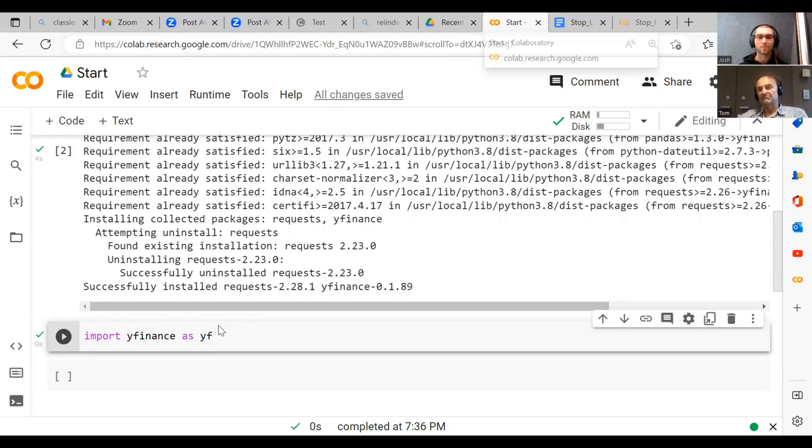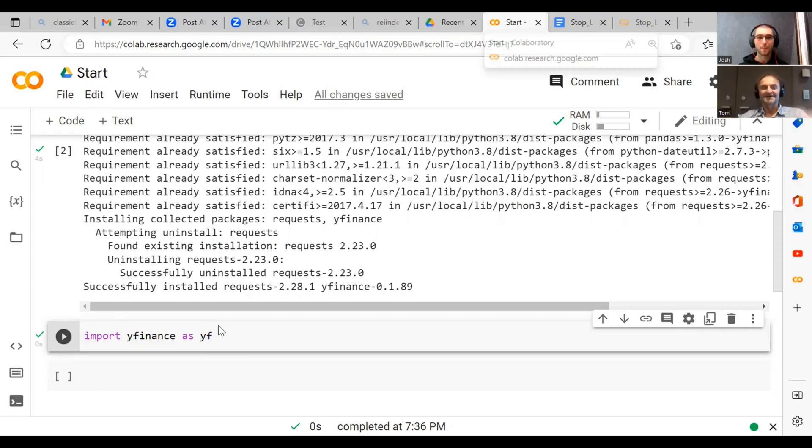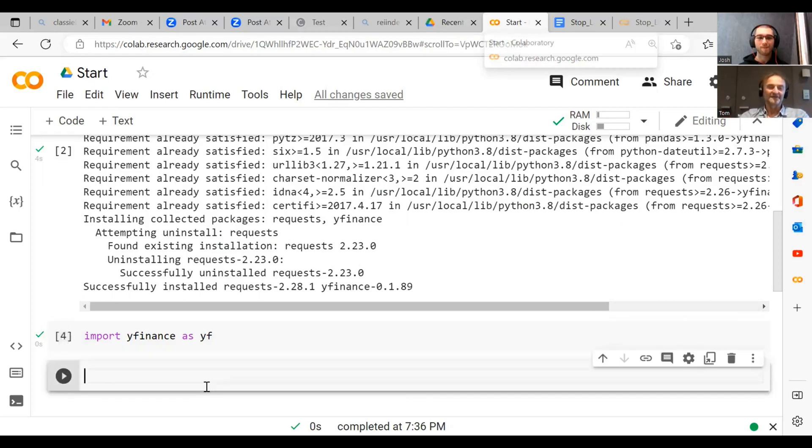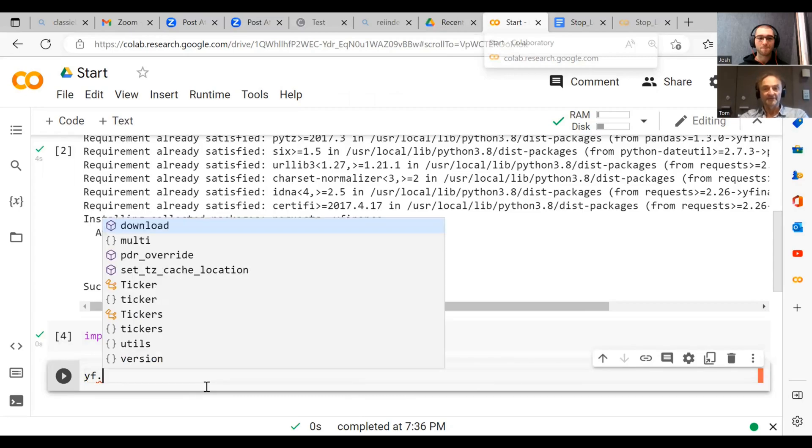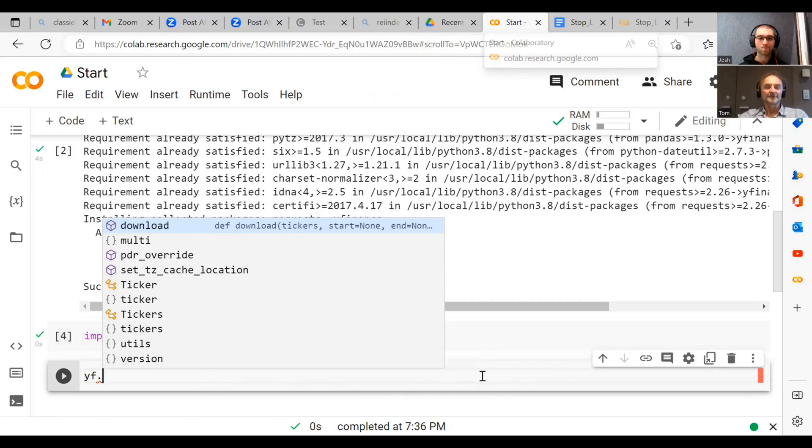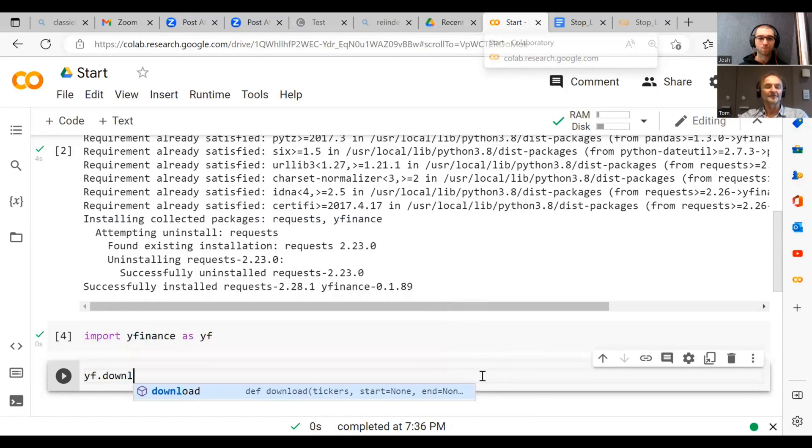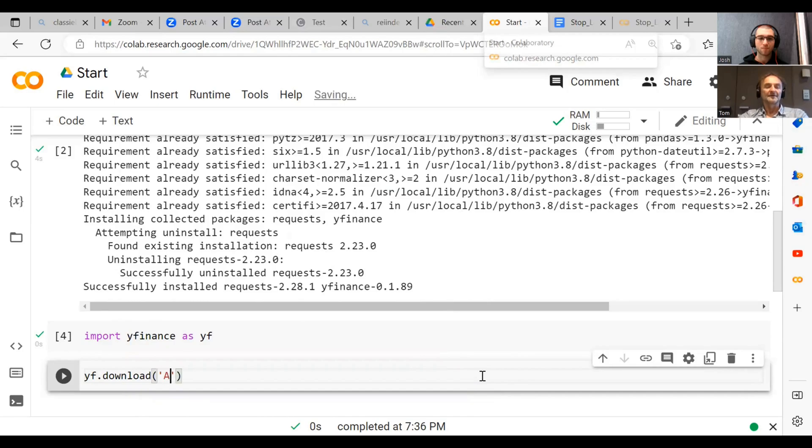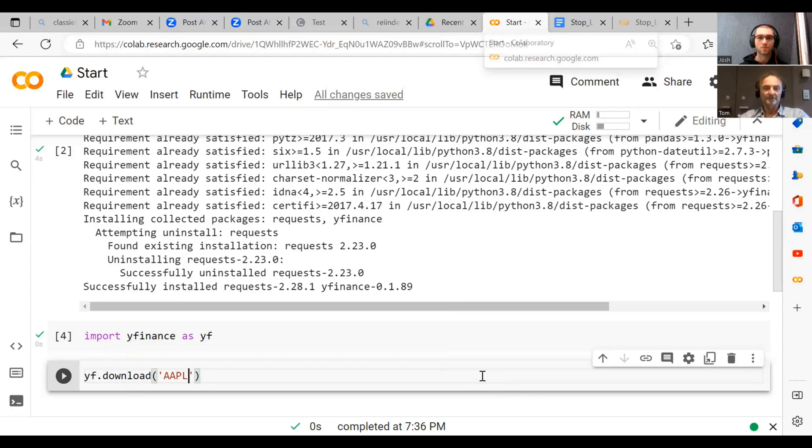You probably know some company, maybe in the U.S., that we should download data from. Let's say, how about Apple? It's really easy to do with yfinance. What we do is, in fact, yfinance downloads data from Yahoo Finance, so it just basically builds an API around that. So what we do is yf.download, and then Apple has the ticker symbol AAPL, so that's the symbol that it uses on the stock market.